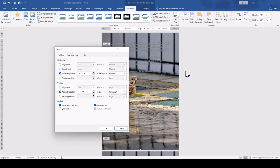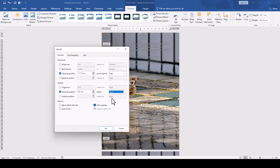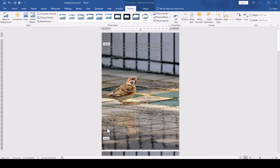In the new window, select absolute position for both the vertical and the horizontal position and in the drop-down menus to the right, select page. This will create an absolute positioning system for the image relative to the page and like that your image shouldn't start moving when the text is moving.